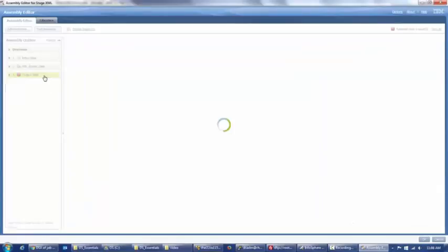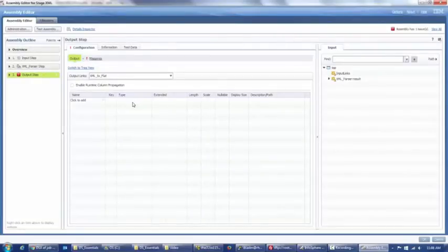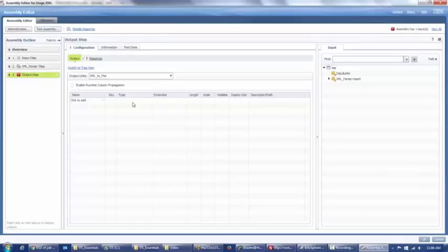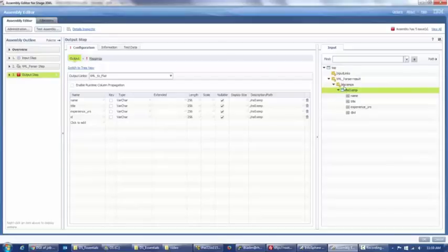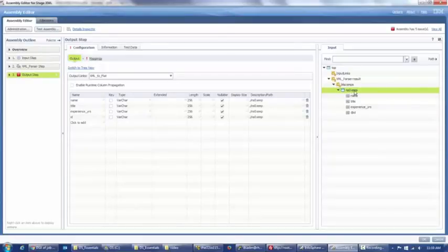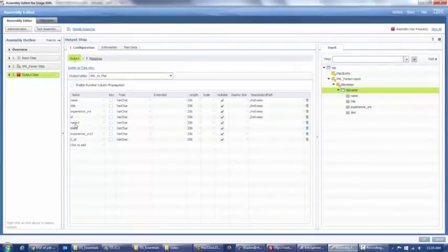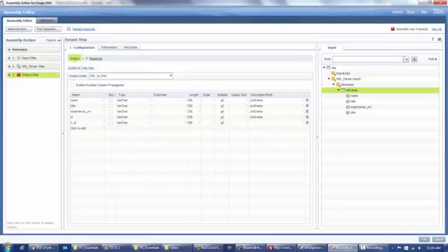We're done with that and now we can click Output Step. In the output step, you want to write out every column that we have, and then we're going to want to map it after. I'm actually going to pause the video and write everything out so that you guys don't have to stick around for that. So I have written out everything and it should look something similar to this. There is also another way to do this — if you go into the input and drop down back to the schema file, you can add children as new columns for XML to flat link, and it'll add everything else. But you want to make sure everything is named correctly. That is going to be the main point.